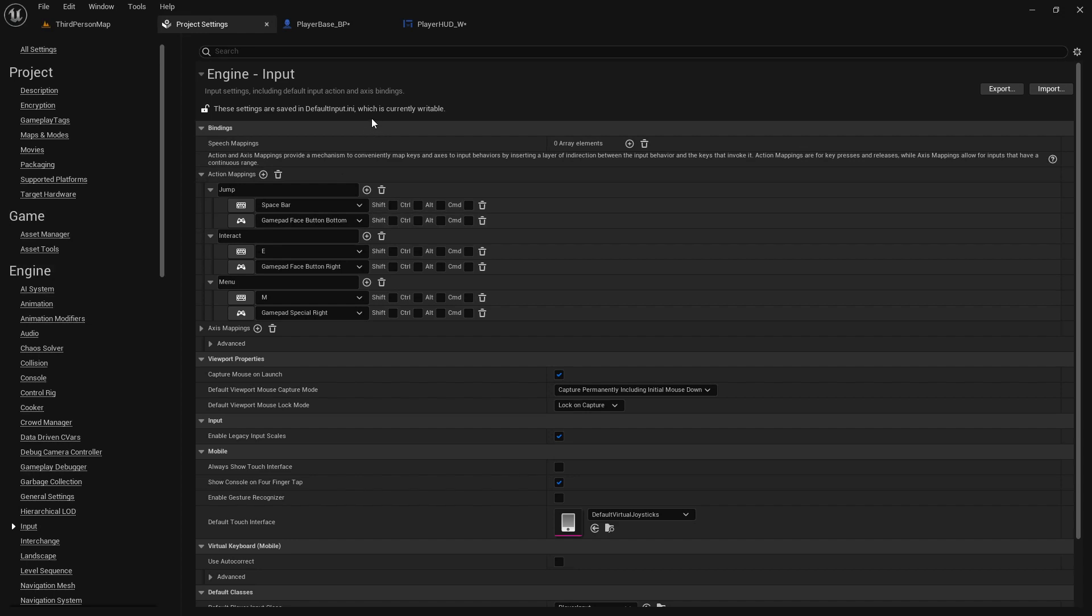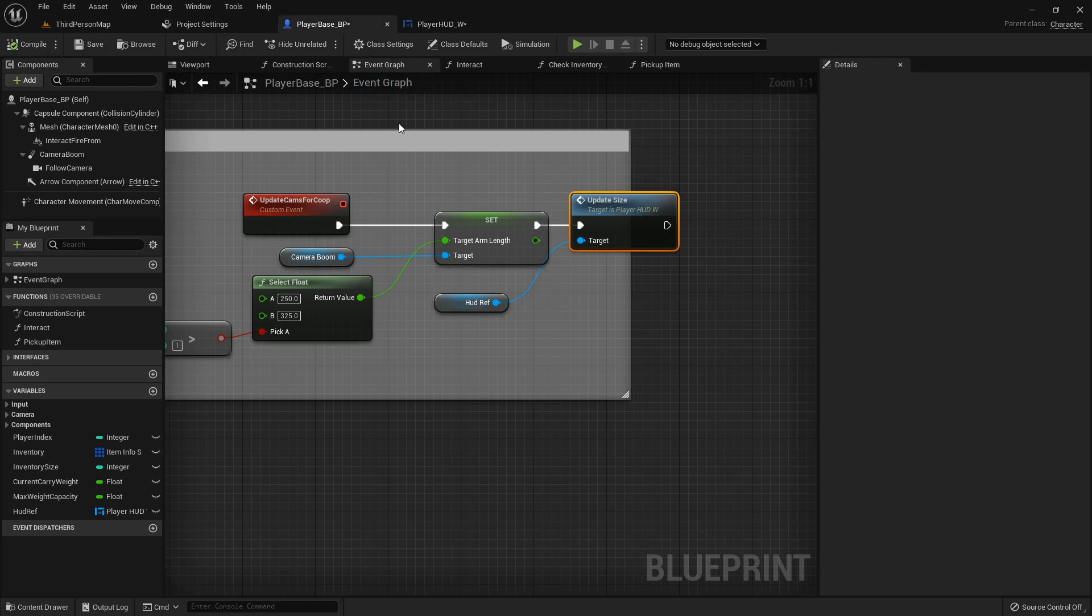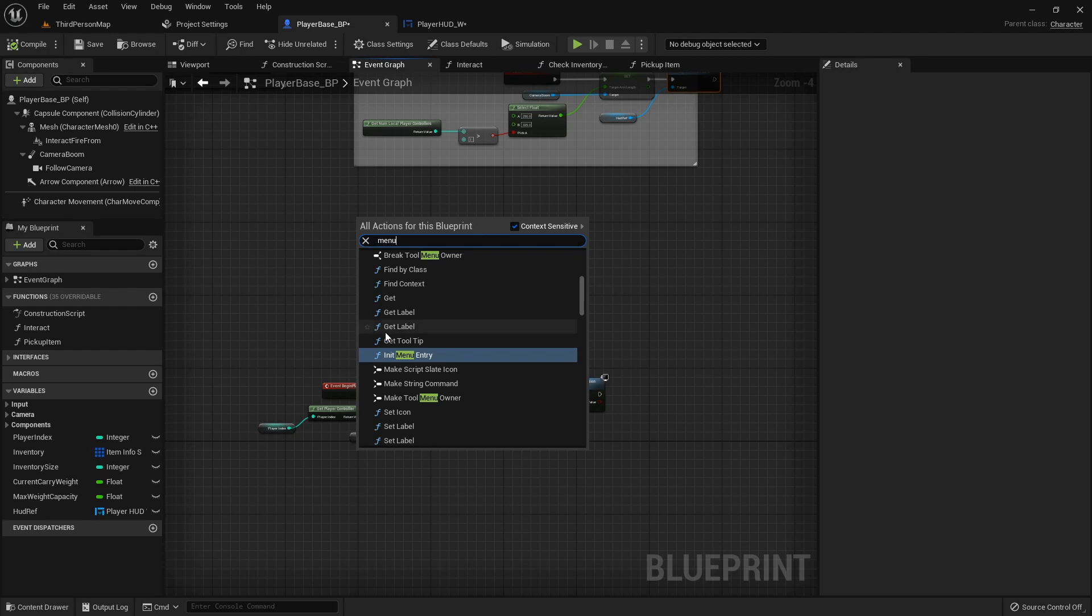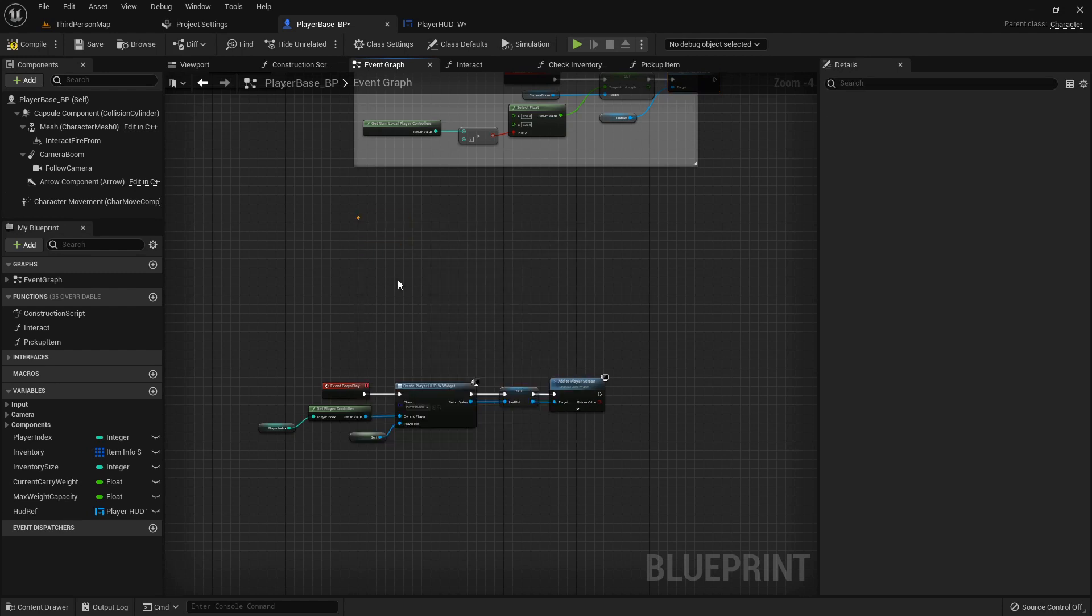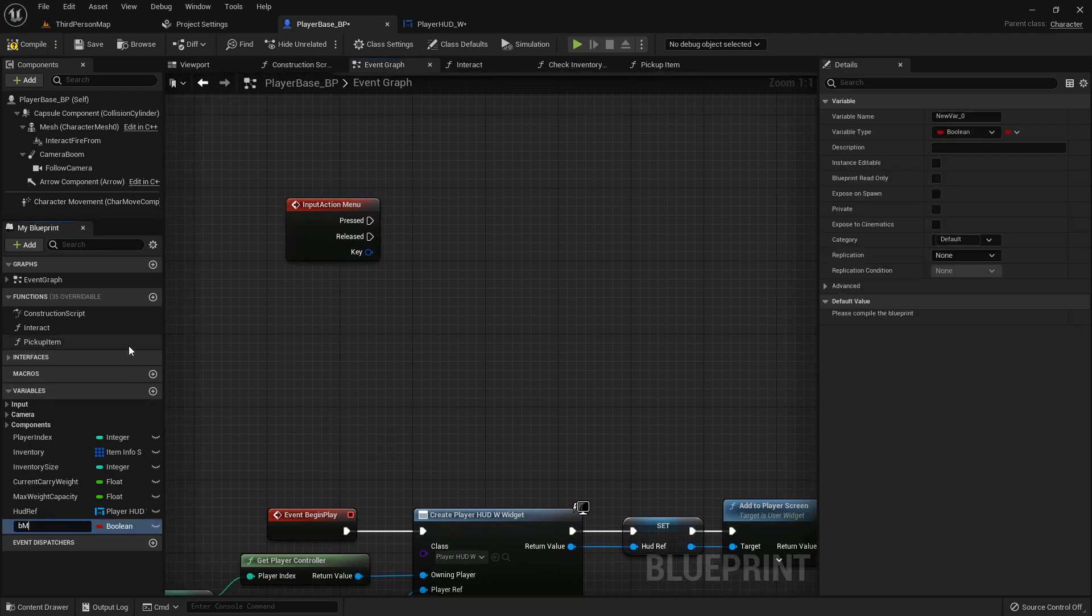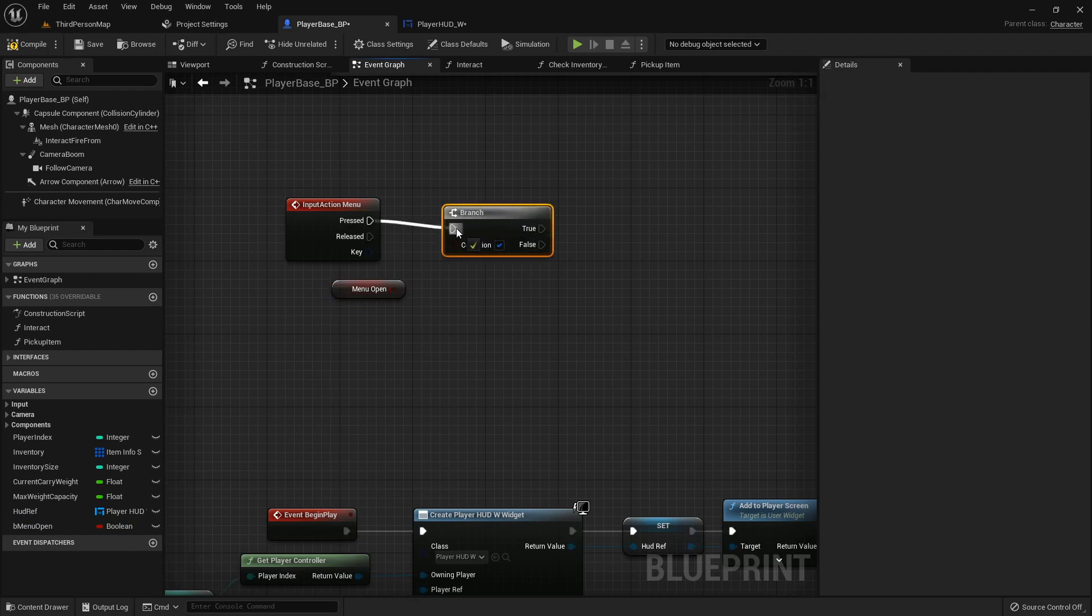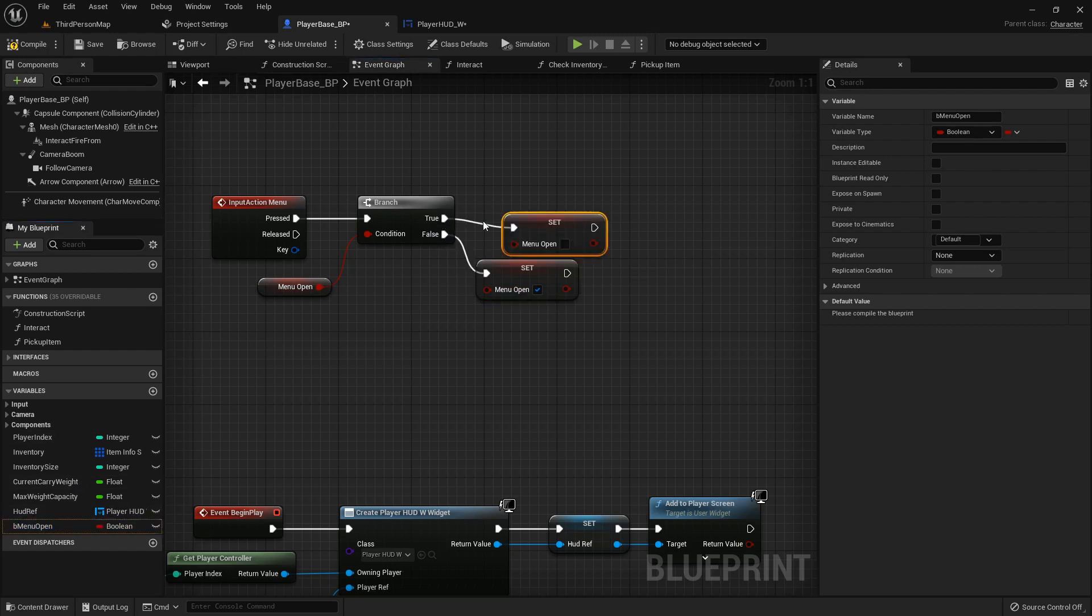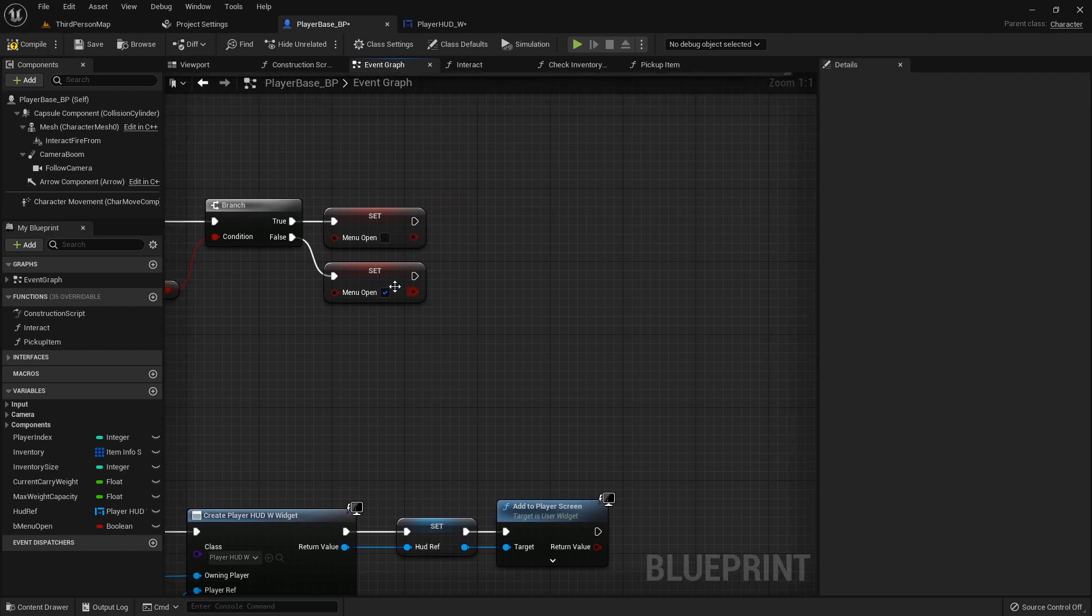Now inside our player base blueprint we can call our menu action event. You want to make sure it's the action event. We will create a new variable called B menu open and on press we want to get this and we'll do a branch. If it's not open then we want to set that it is open. If it is open then we want to set that it is now not open.